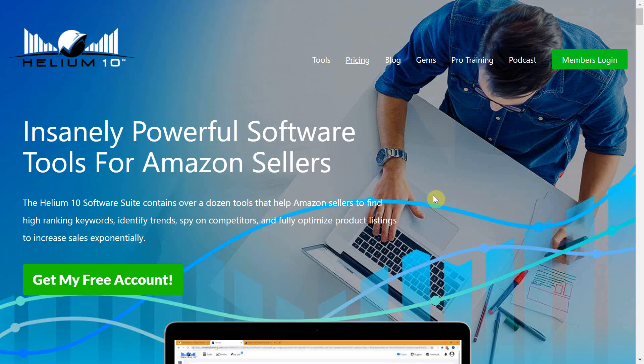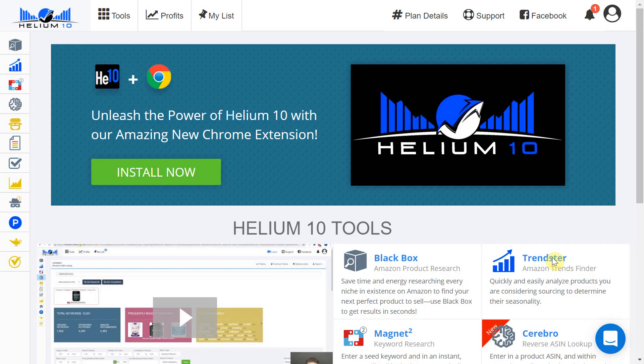To sign up use the link in the description box and scroll down to get my free account. Once you have signed up you will be presented with this page here which prompts you to install the Helium 10 Chrome extension.